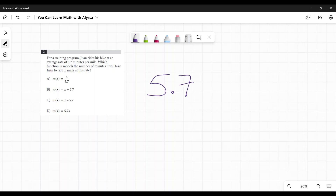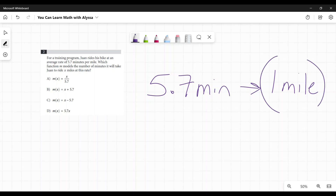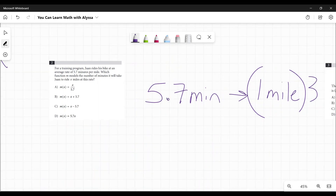So I like to look at it as: it's 5.7 minutes for every one mile. So if I asked you how long would it take Juan to ride three miles? I would say, okay, I'm multiplying this side by three to get our three miles. And that means we would need to multiply this by three — 5.7 minutes. It's three times the distance, so it's going to take three times the amount of time.